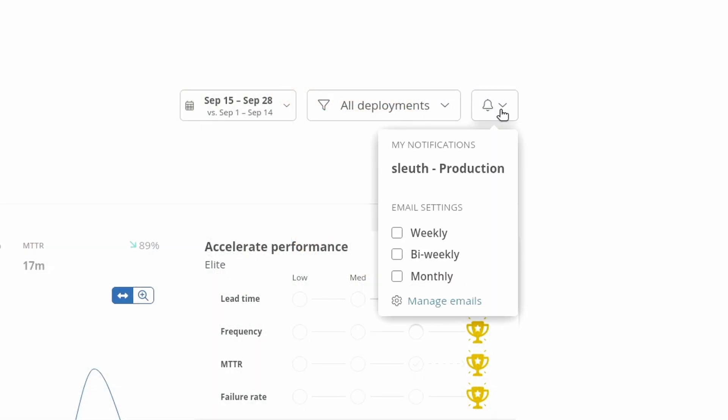These insights can be emailed to you on a periodic basis so you can keep tabs on things without even needing to go to Sleuth. If you've heard enough and want to know how to set up Sleuth for your team in just about a minute, watch this video. If you want to know what other metrics Sleuth covers, try this video.